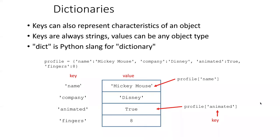Keys can also represent characteristics of the object. So for example, in this particular object, it represents a profile for something. And so the keys represent characteristics or properties of the object, like the object's name and company.